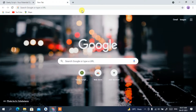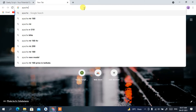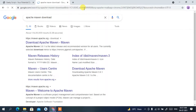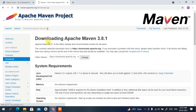To download Apache Maven, go to your favorite browser and simply type 'Apache Maven download'. You'll get maven.apache.org as the first search result. Click on it and it will redirect you to the official site of the Apache Maven project.